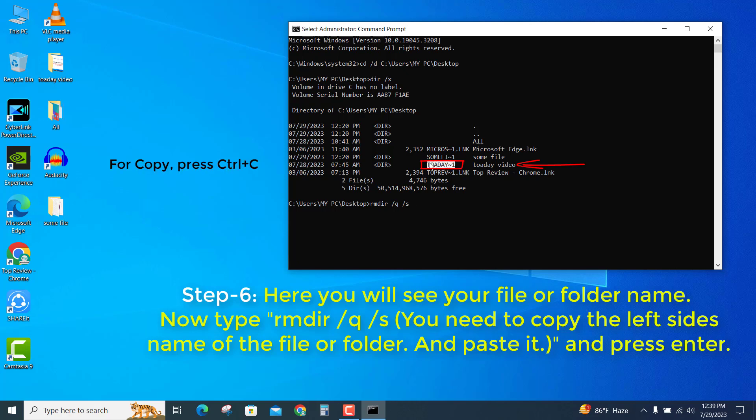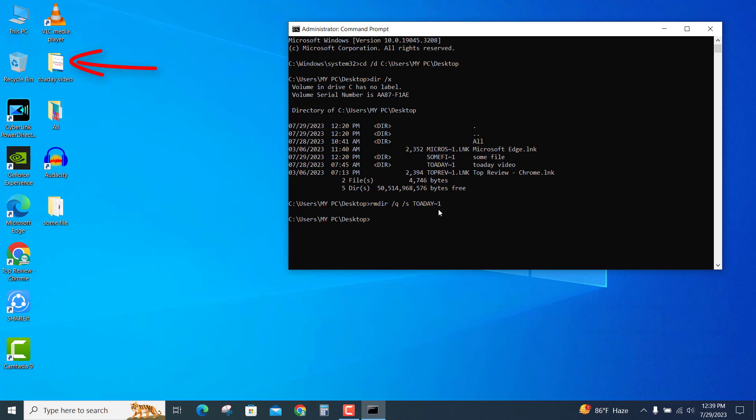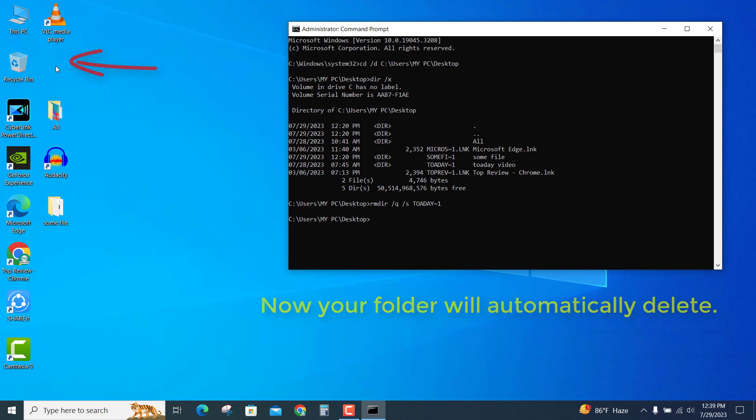To copy, press Ctrl+C and paste it here. Finally, press Enter. Now your folder will automatically delete.